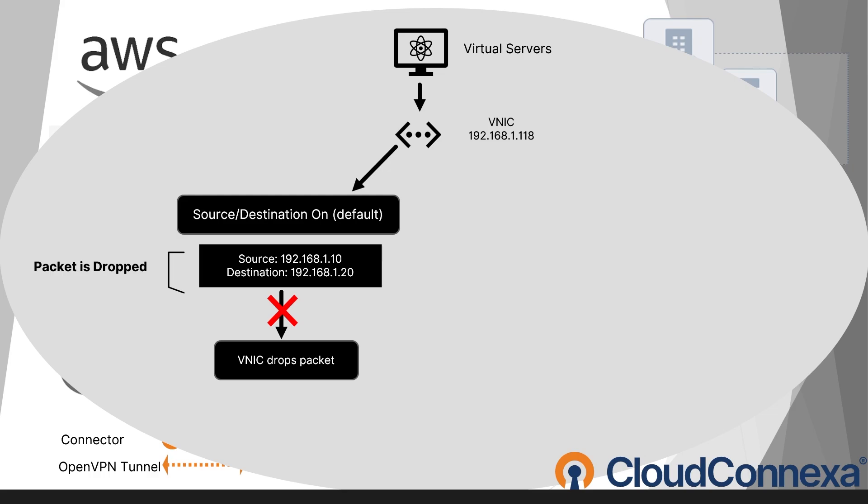By default, each VNIC performs a source-destination check on all incoming and outgoing network packets. This means that the VNIC examines the packet headers to determine whether the source or destination IP address matches the instance to which the VNIC is attached.